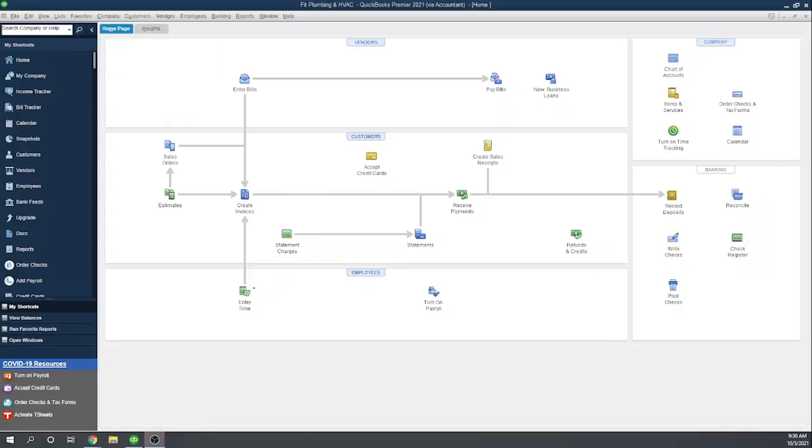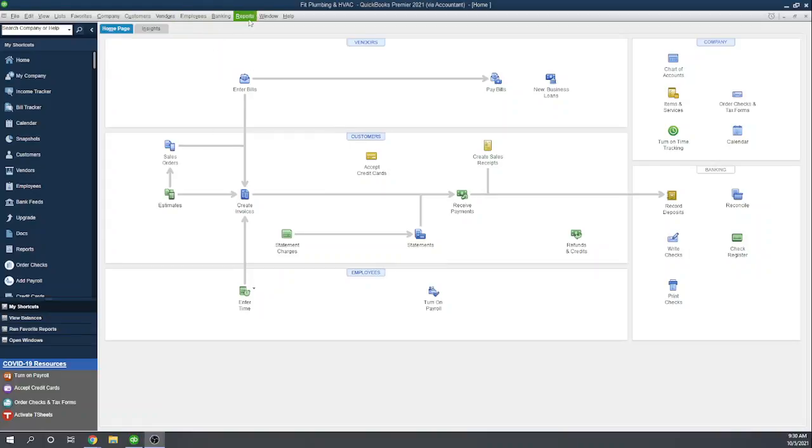Hi, this is Tim Yoder with Fit Small Business. Today I'm going to teach you how to import your banking activity into QuickBooks Desktop. I'll be using QuickBooks Premier, but the process is the same for QuickBooks Pro as well. All of your banking features will be located under your banking menu item.